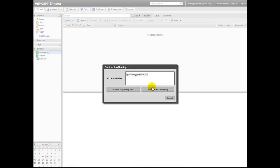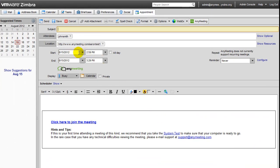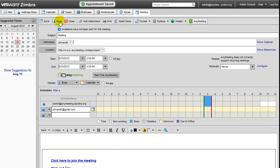If you click on the Schedule an AnyMeeting button, a new calendar appointment will be created where you'll be able to set the date and time of the meeting you wish to schedule and also customize the invitation email that will be sent to your invited attendees. After making the desired selections, just press the Save and Close button found here to finish scheduling your meeting.